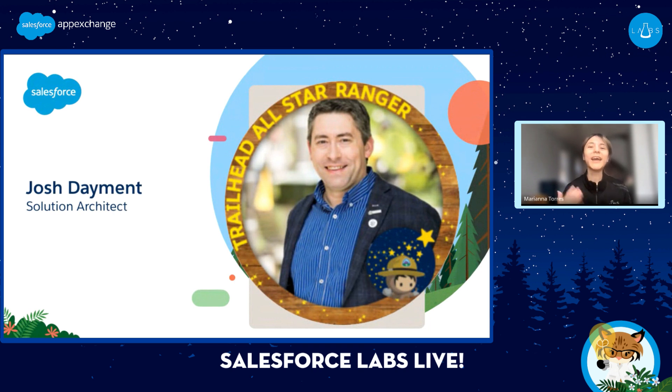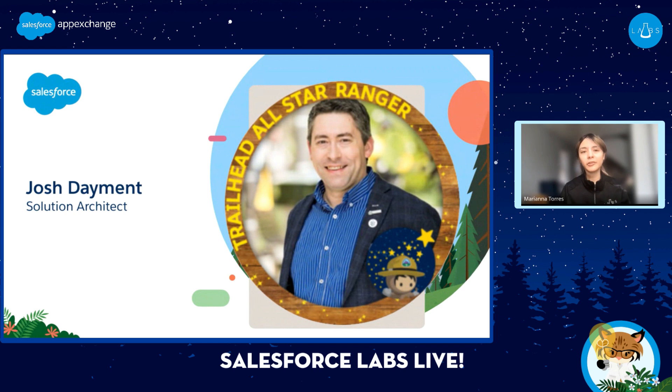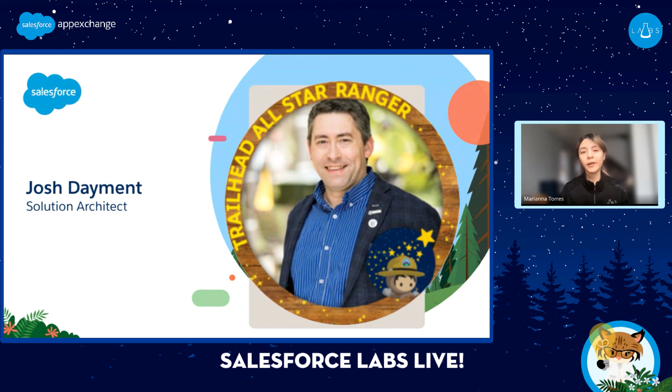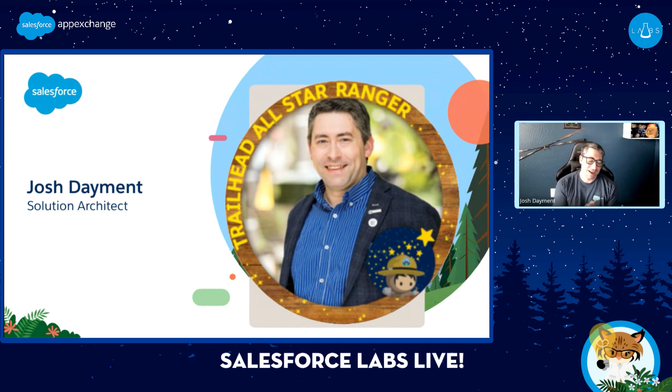And now I'd like to take a moment to introduce our special guest Josh Damon. Josh is a Solution Architect here at Salesforce and a Labs builder by night. Today we'll be discussing his solution Data Fetcher and how it can help you simplify your screen flows and provide an optimal experience for end users. Josh, can you take a moment to introduce yourself?